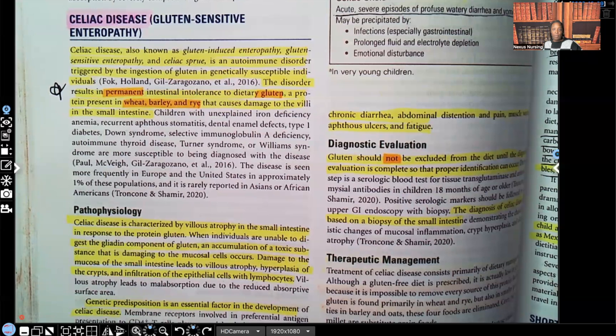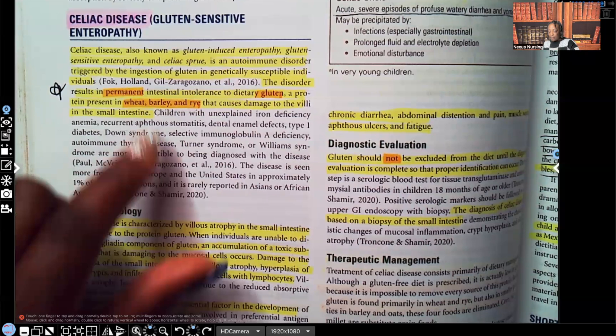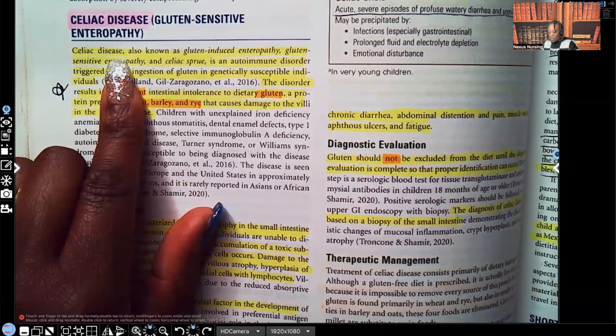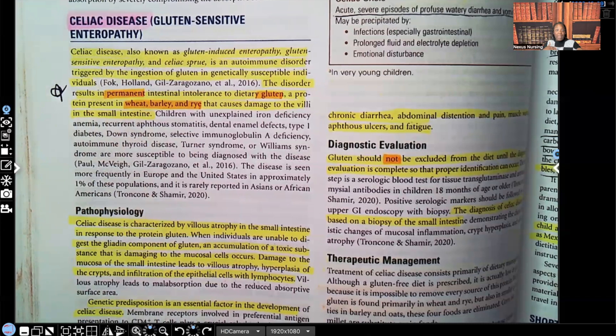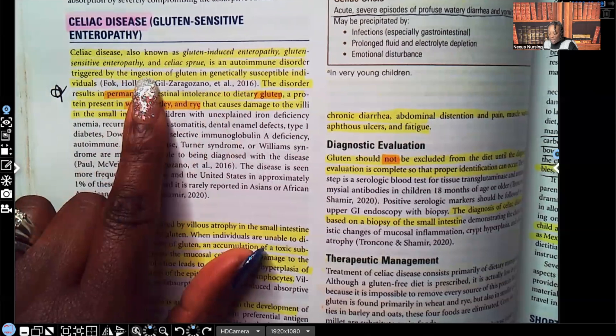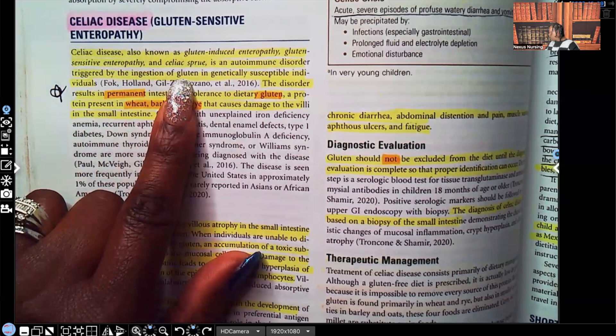Let's start with celiac disease, which is also known as gluten-induced enteropathy, gluten-sensitive enteropathy, and celiac sprue. This is an autoimmune disorder — whenever you see that word autoimmune, it's telling you the body is basically attacking itself. This autoimmune disorder is triggered by ingestion of gluten in genetically susceptible individuals. So what's the trigger? Foods that have gluten in them.